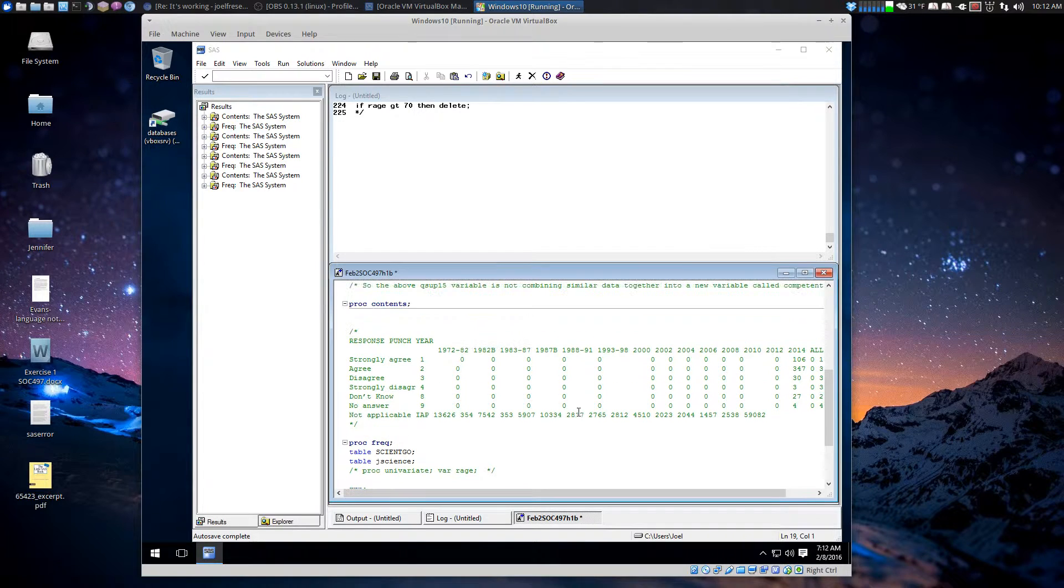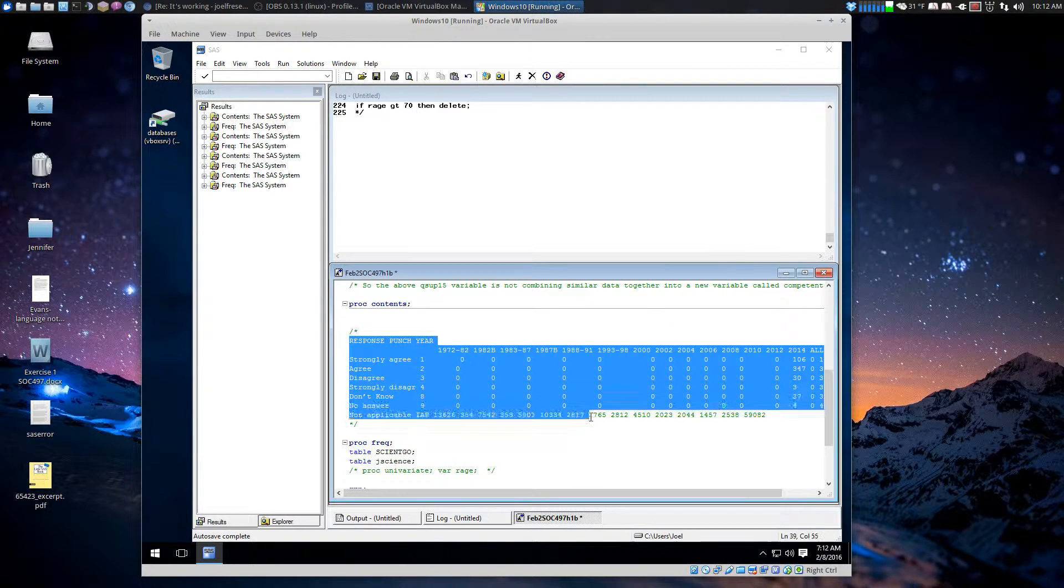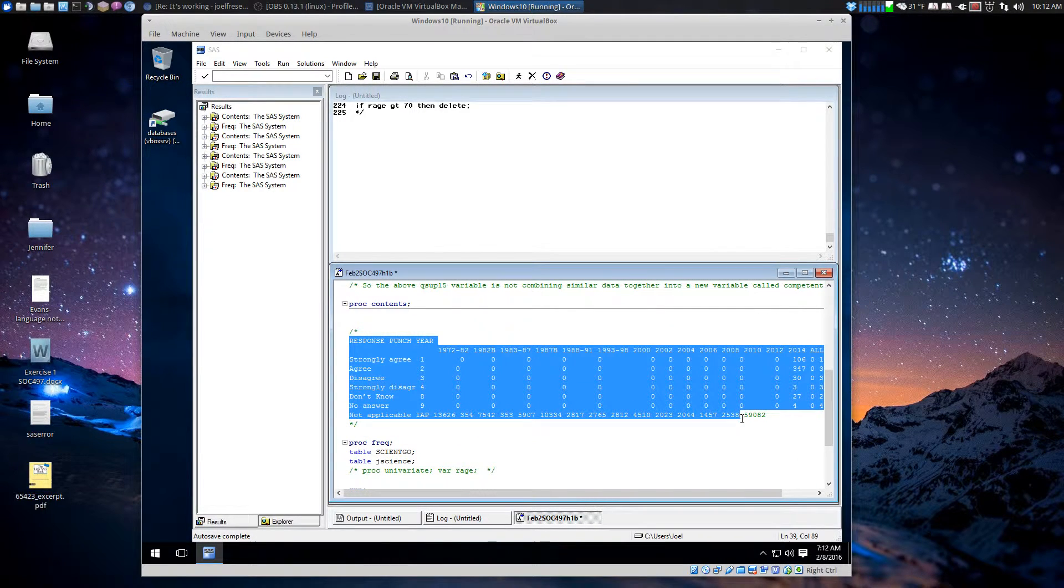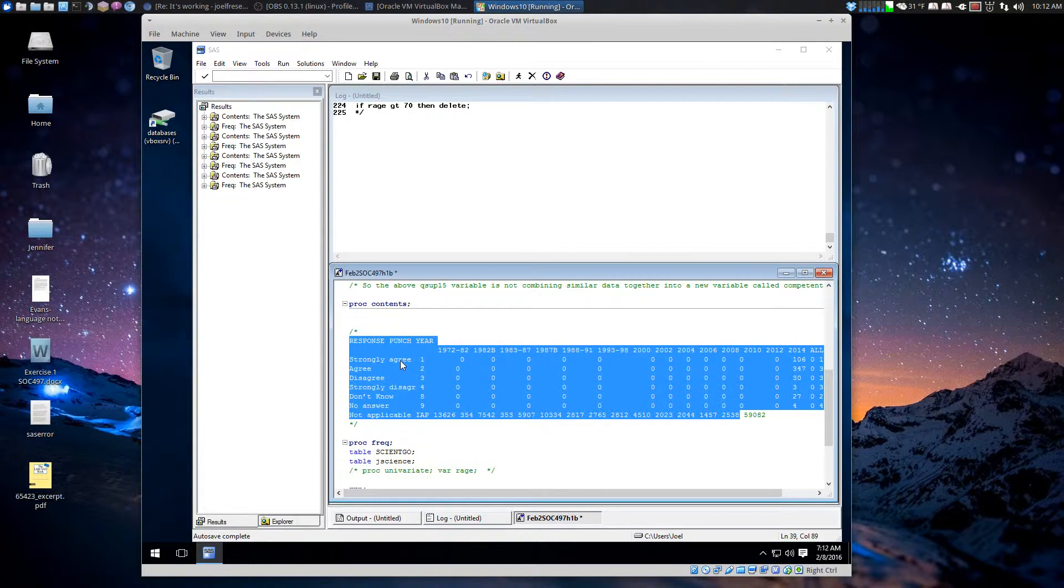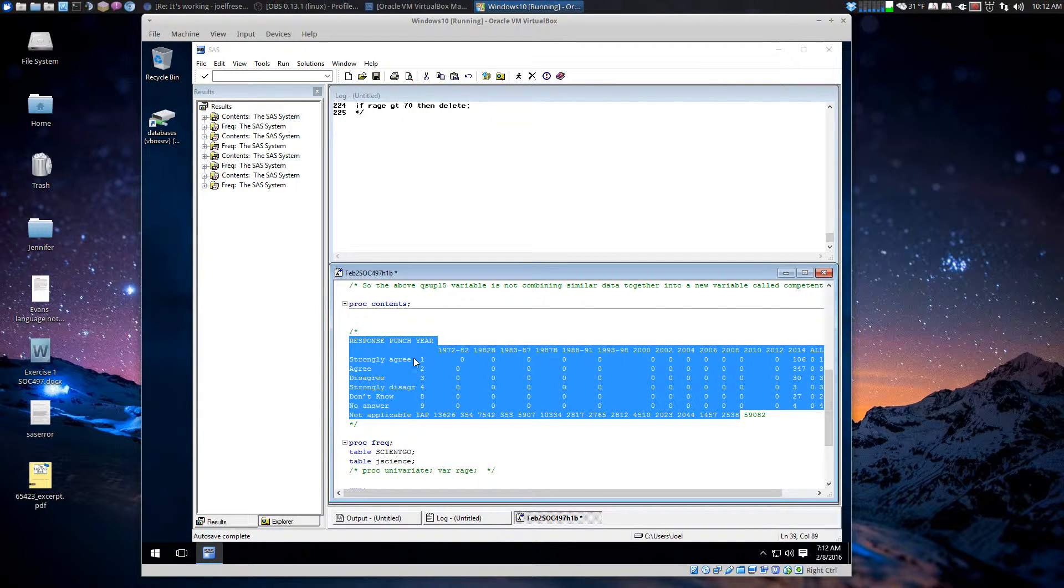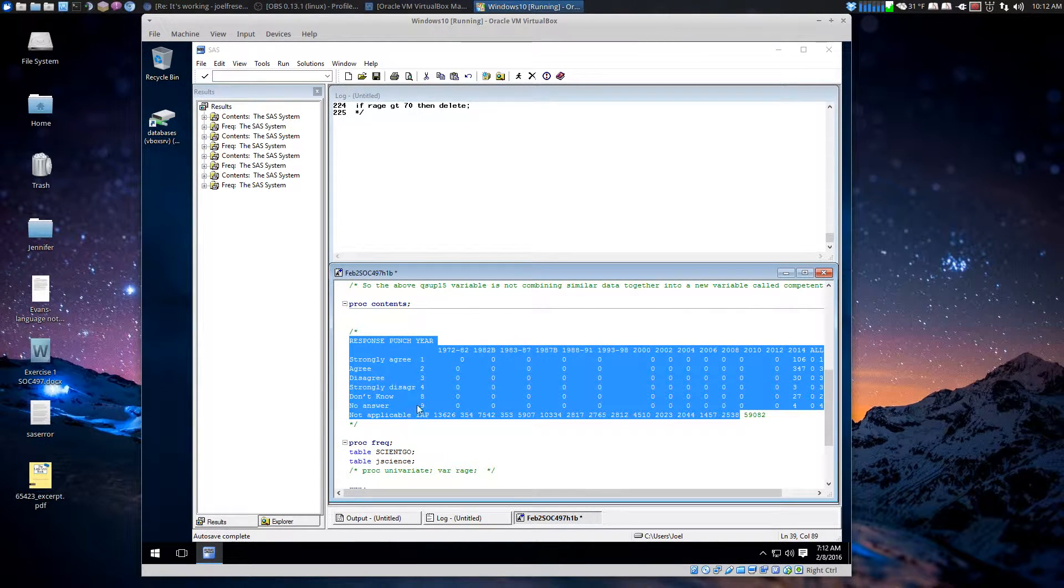So here's some other, this is a little bit about the variable that I'm playing with. This is the Likert scale, I guess. Strongly agree, agree, the usual.